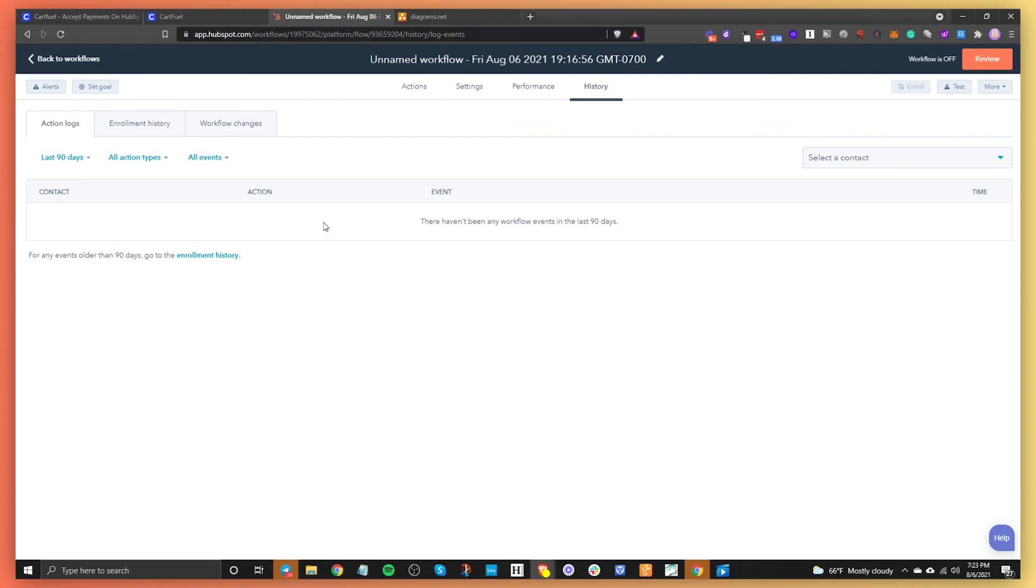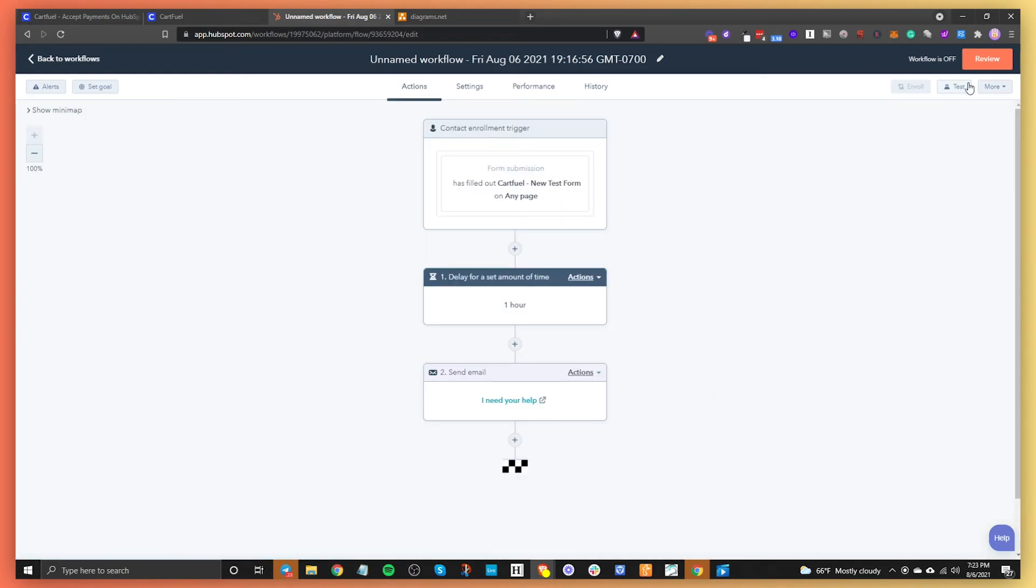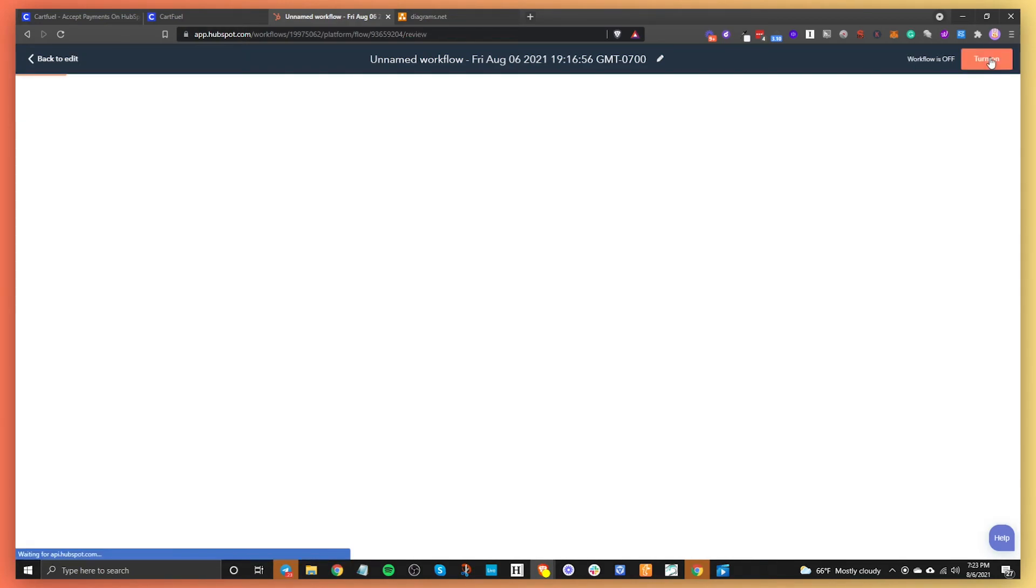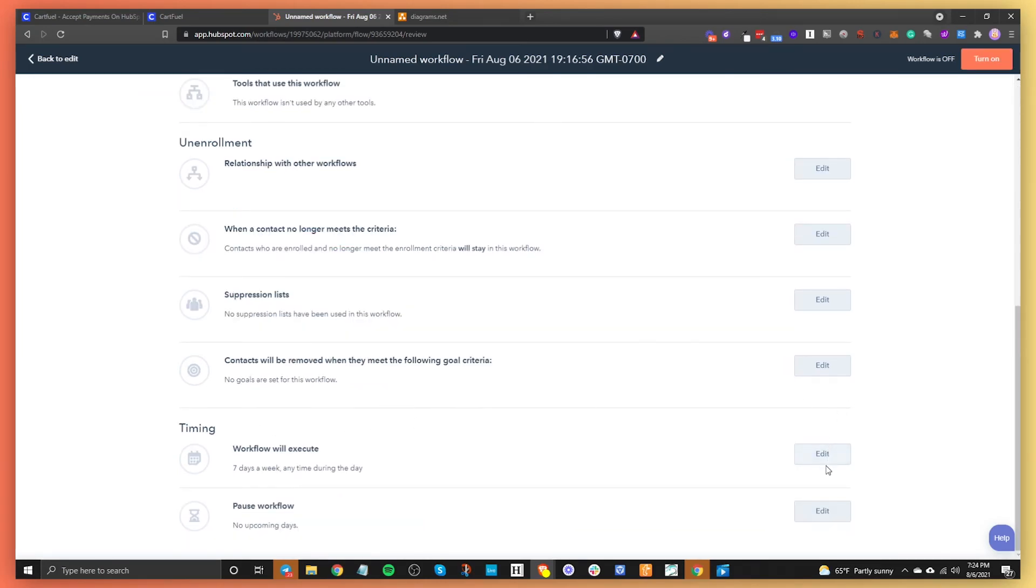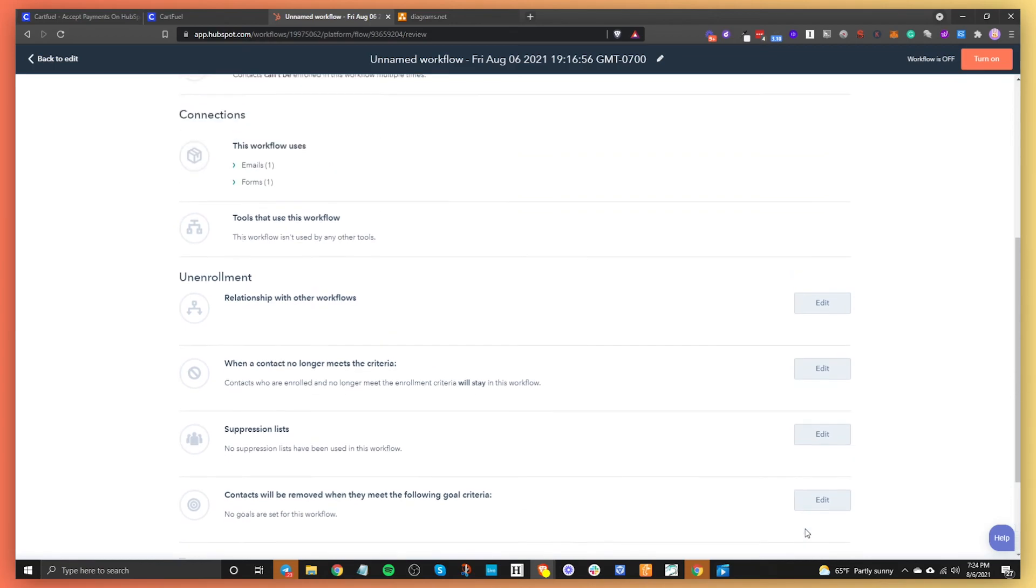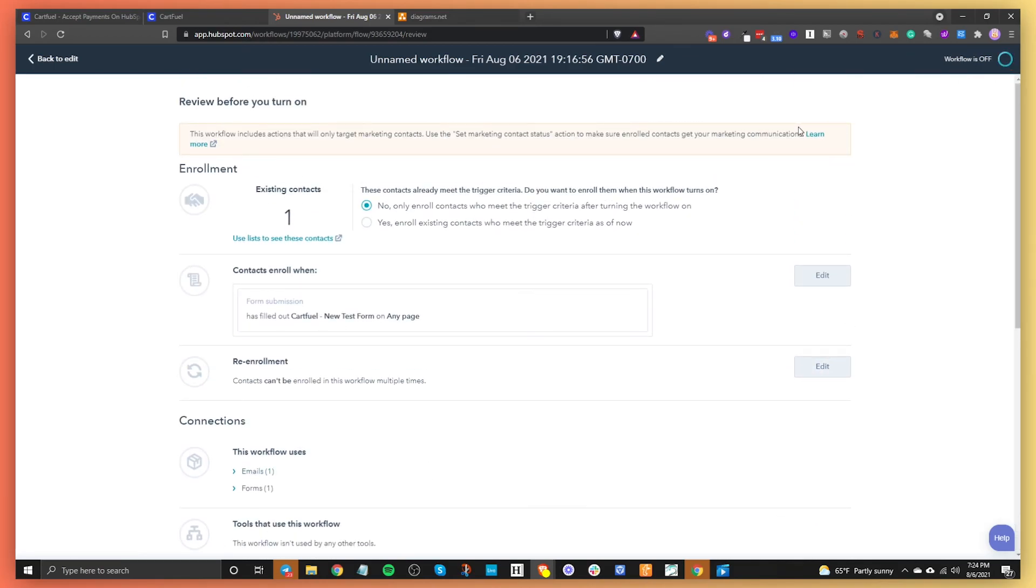Once you have this all set up though, all you need to do to turn it on is click on review. It's going to show you basically if there's existing contacts that match the enrollment trigger. And if you want to include those people inside of the workflow, you don't have to. Maybe you only want future people to go into this workflow. If that's the case, you just click on no. And then you basically just review everything. You can edit if you made a mistake or something, you can click on edit. And then all you need to do to turn it on is turn it on. And then boom, you have an active workflow.